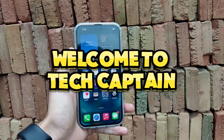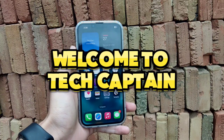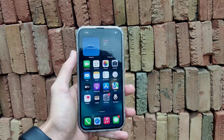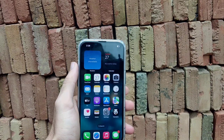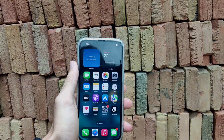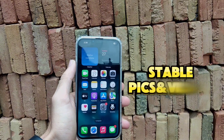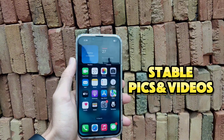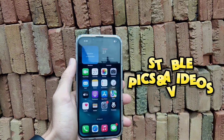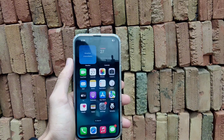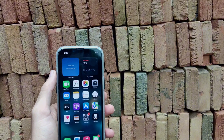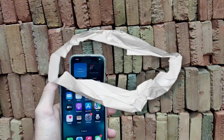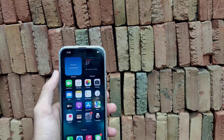Welcome to my YouTube channel with another interesting video. Today, I am going to tell you about how to take stable videos and pictures on iPhone with a very simple trick. So without wasting time, let's begin the video.